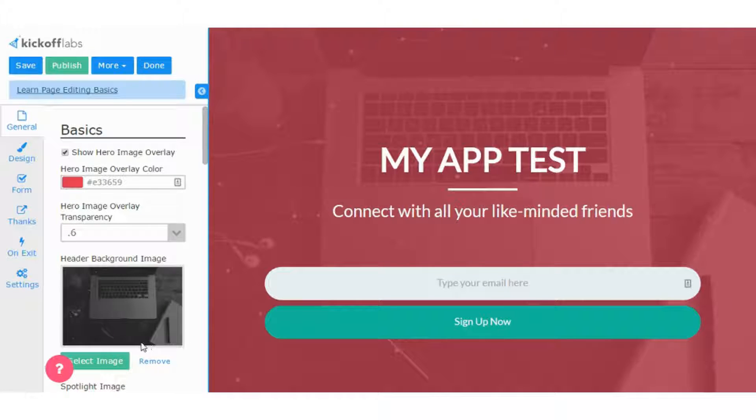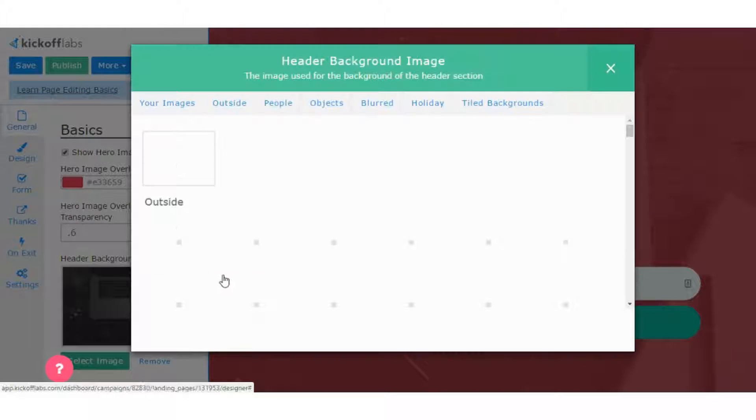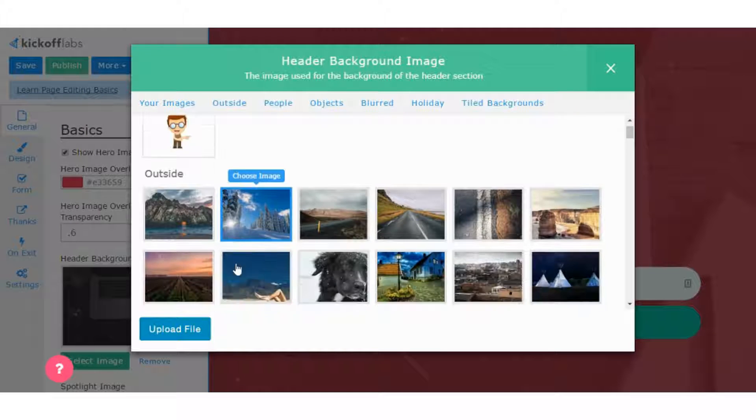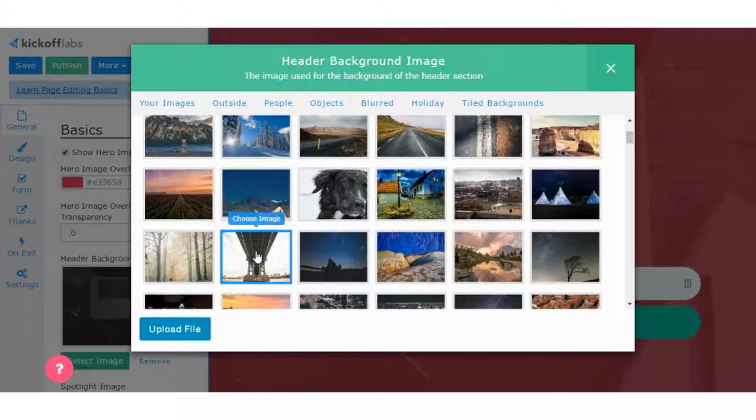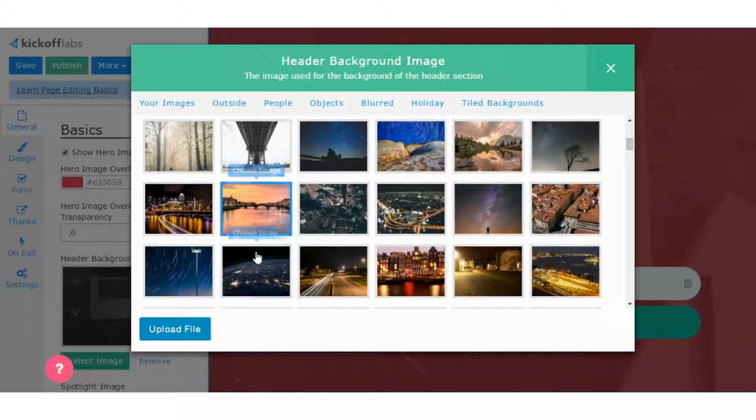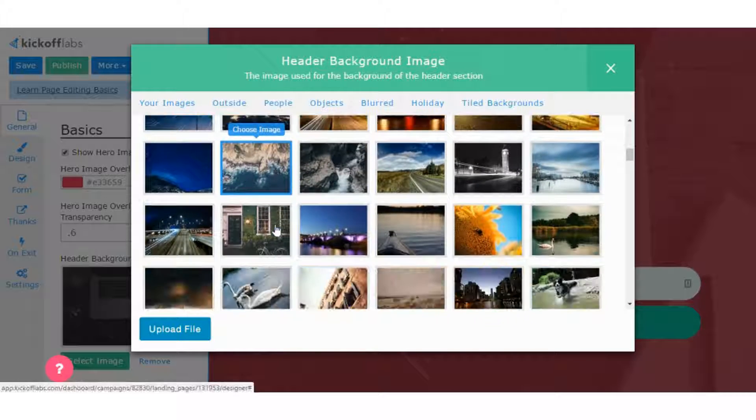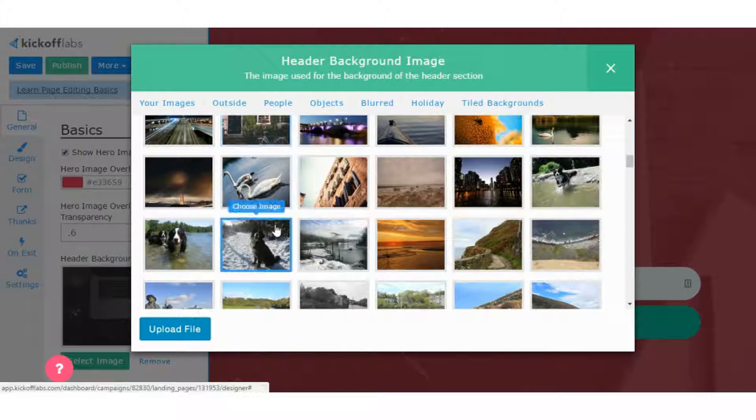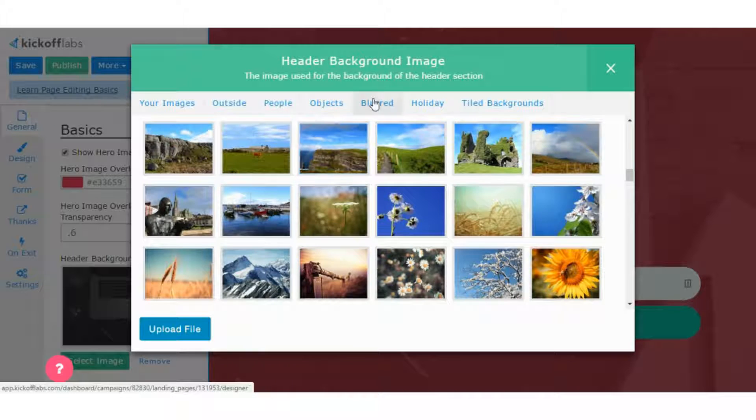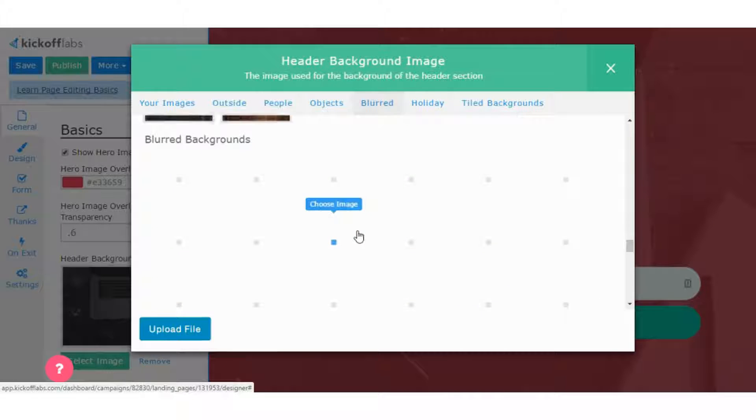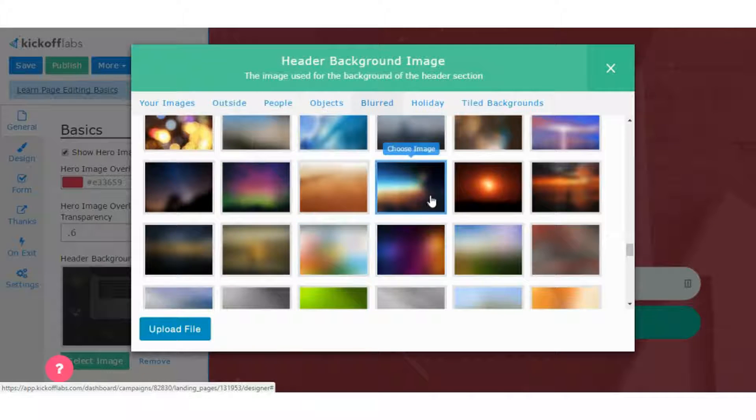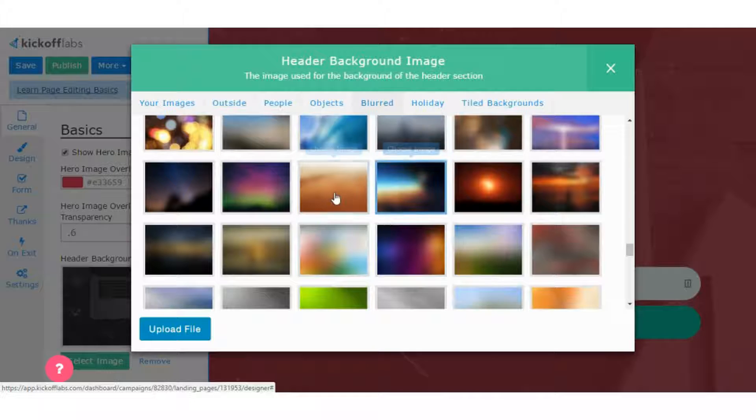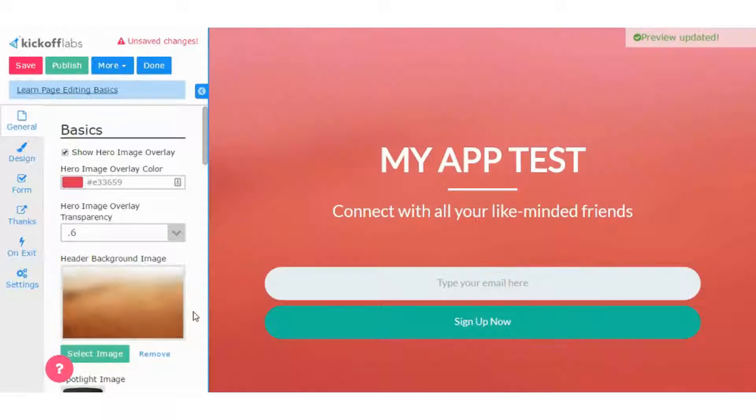We can change the background image. So we can pick an image from the image library here, which is very nice. So you have tons of pictures to look through and choose any one. I like the blurred ones because they're kind of neutral to any industry. And let's see how this one looks.